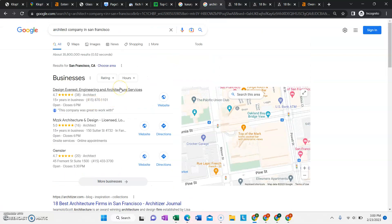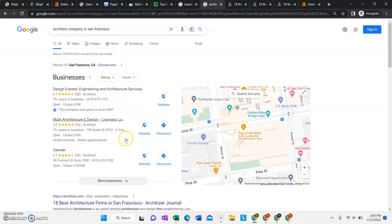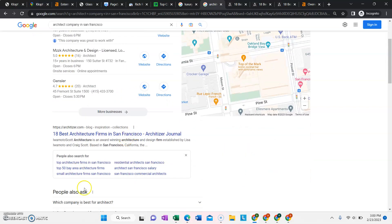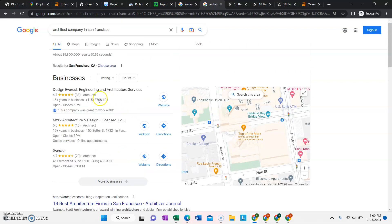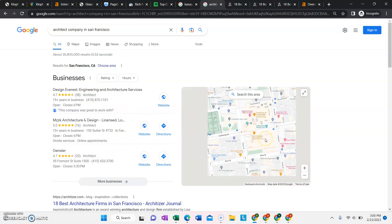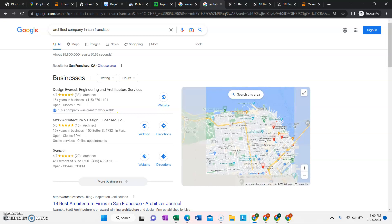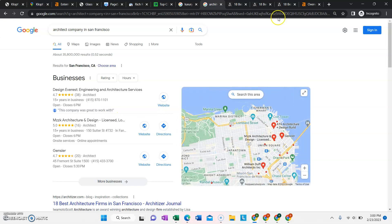So those are the two really big sources of leads for all of our clients. Getting ranked here generates a lot of calls and ranked in the actual organic section. And it looks like this isn't super competitive. These guys only have 38 reviews. That's not a ton. So we could easily kick out some of these guys in the San Francisco area with your Google business listing and our SEO package.